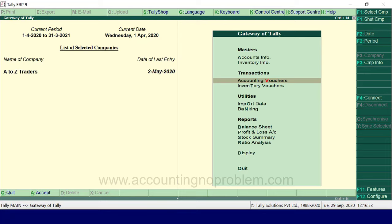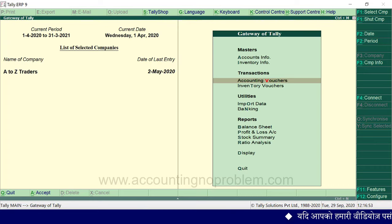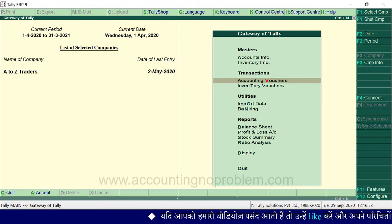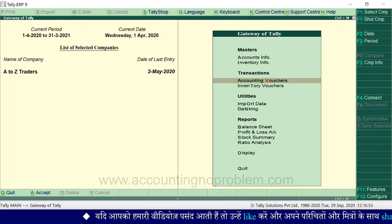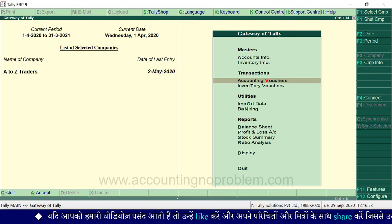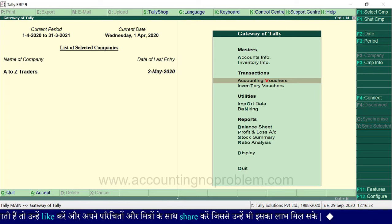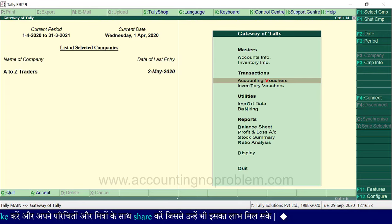प्रत्येक वीडियो में हम नई बातें विस्तार से बताते हैं और बाद में उनका संक्षेप में उपयोग करते हैं। यदि आप कुछ उपयोगी सीखने से वंचित नहीं रहना चाहते तो सभी Videos क्रमानुसार देखें। Receipt Voucher में Record किए गए Transactions और उनसे Ledgers पर पड़े प्रभाव सभी Vouchers समझाने के बाद बताएंगे। अगली Video में Payment Voucher क्या है और उसमें Transactions कैसे Record करते हैं यह समझाएंगे। आपकी सुविधा के लिए Description में एक PDF दिया गया है।